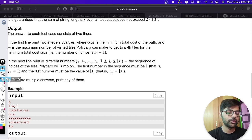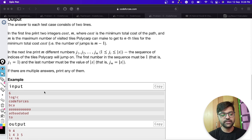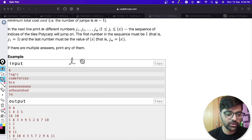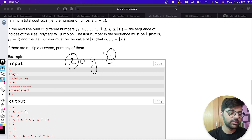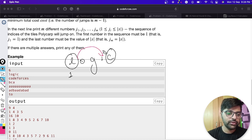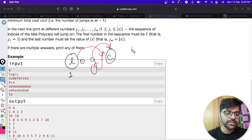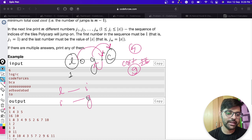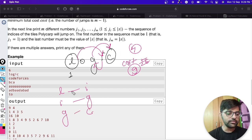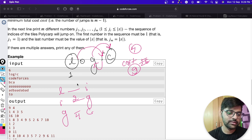Looking at the first example: Polycarp jumps from L to I, then I to G, then G to C. Total number of jumps is 4, and total cost is 9. The cost breakdown is: C to G costs 4, G to I costs 2, and I to L costs 3, giving 4+2+3 = 9.